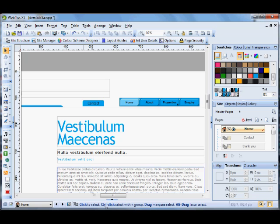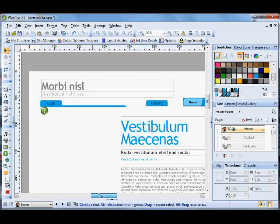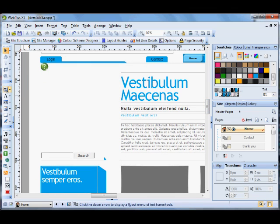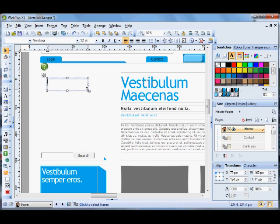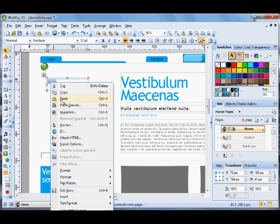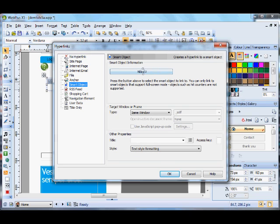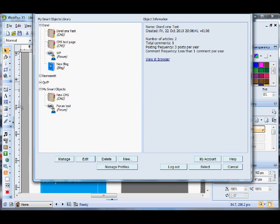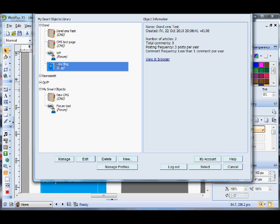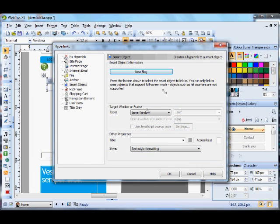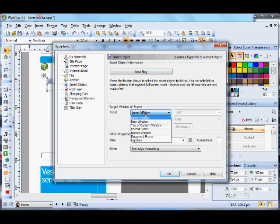Another thing you can do is hyperlink to a smart object. If we put, say, a blog — you can hyperlink to a smart object. Where it says none, click that, and the smart objects that can be used in lightbox are visible. If I click blog and select, the blog comes up in lightbox.